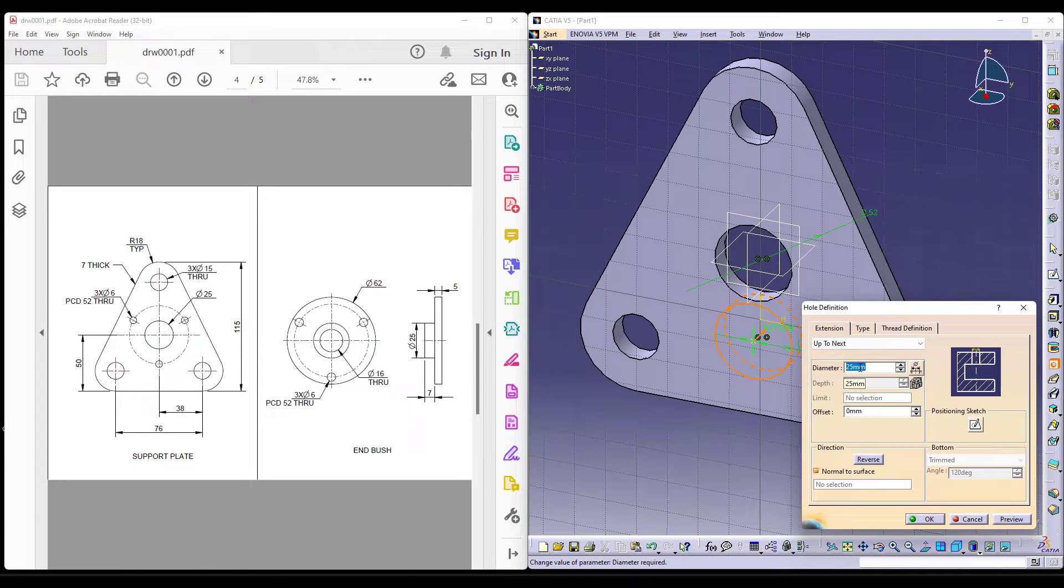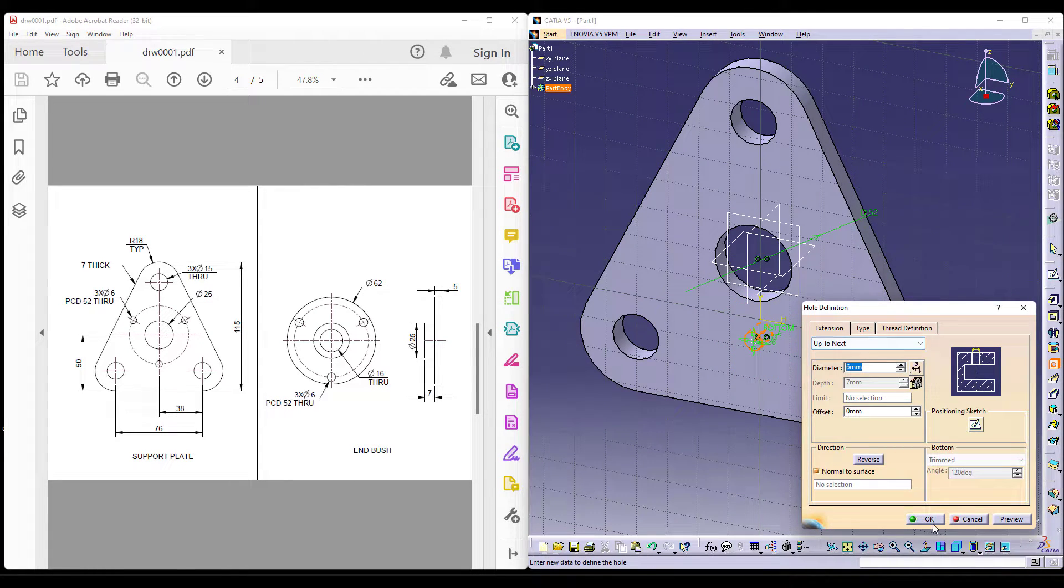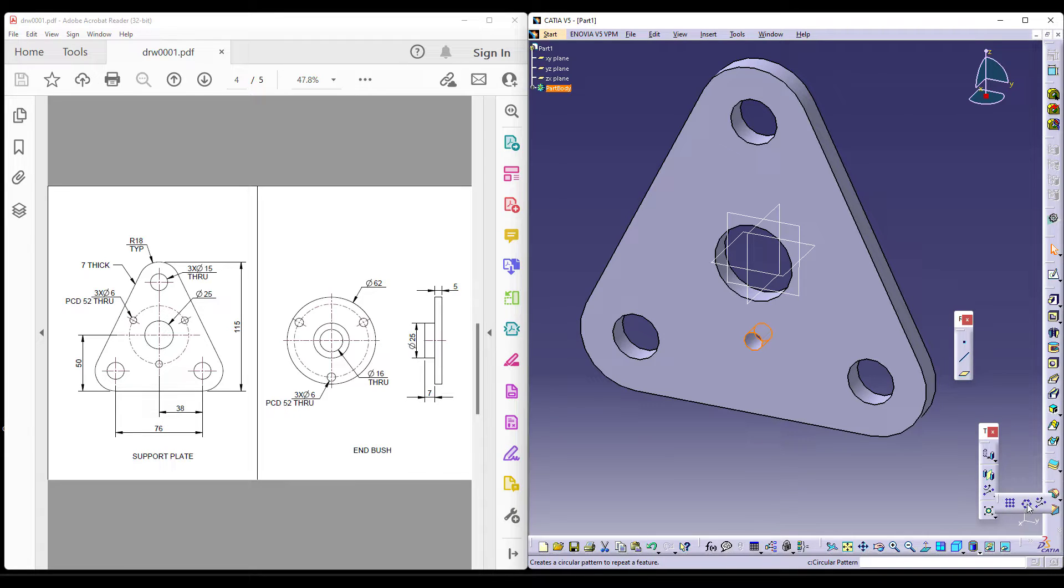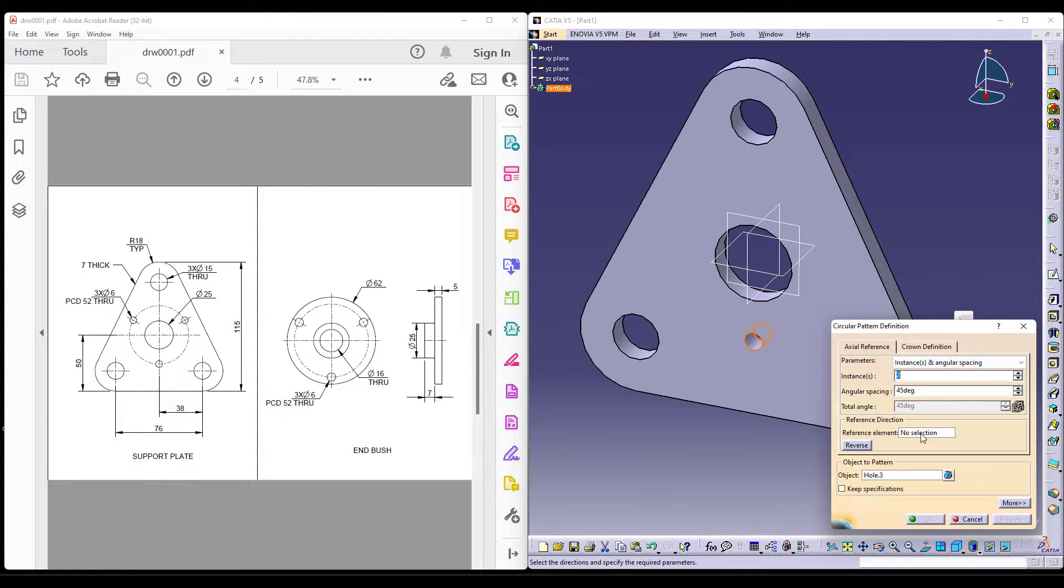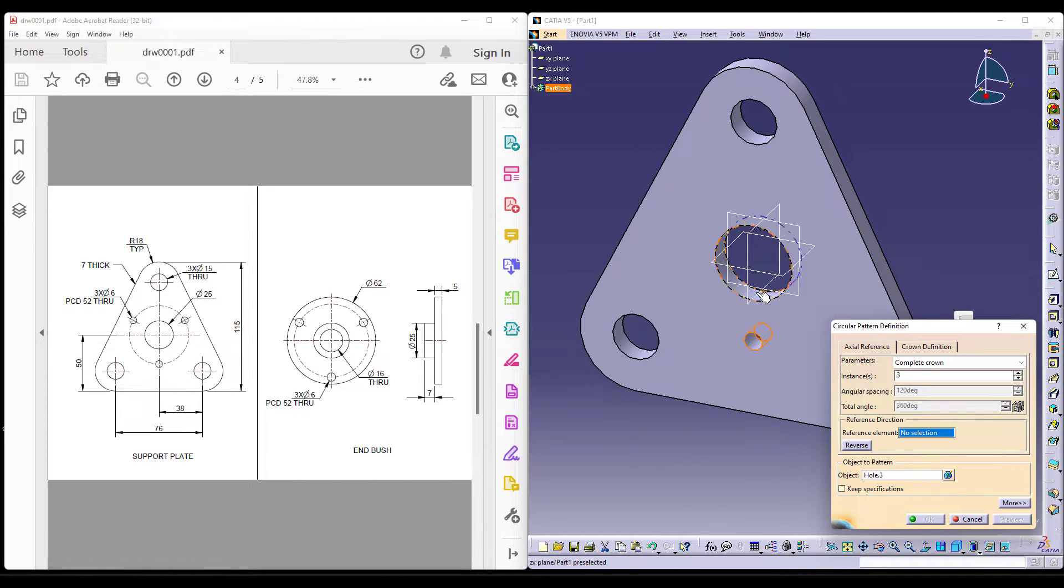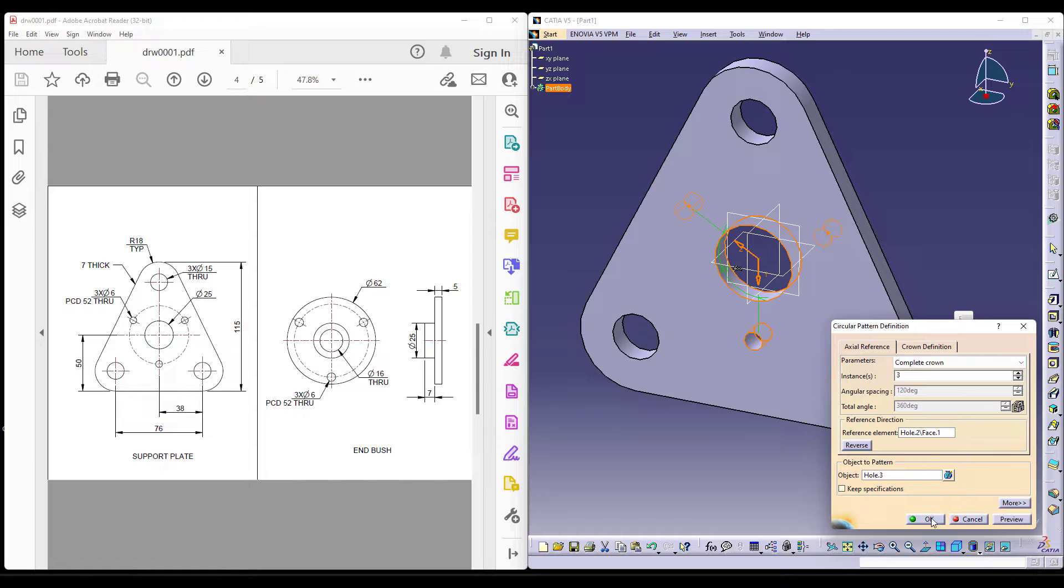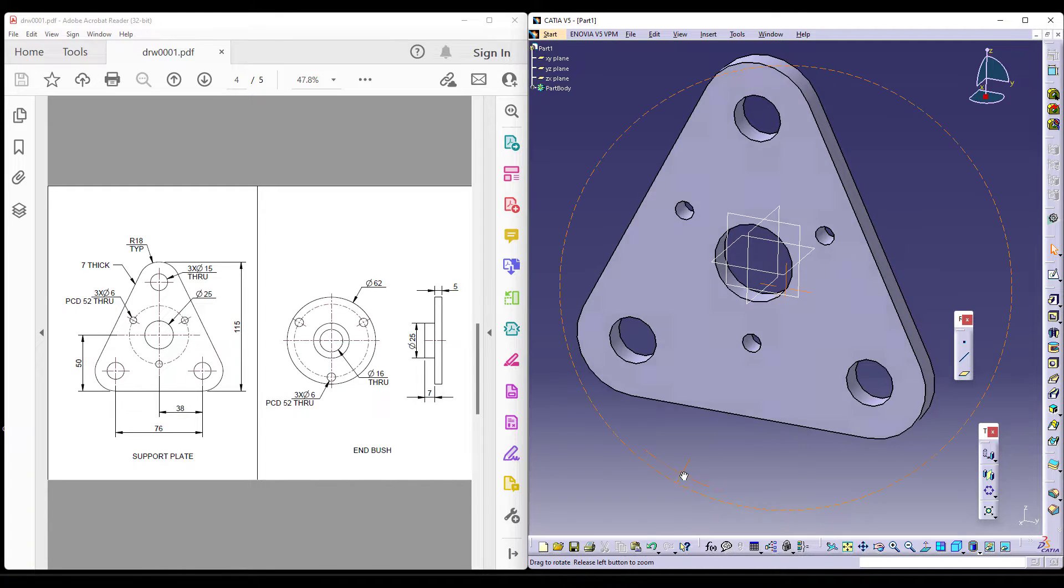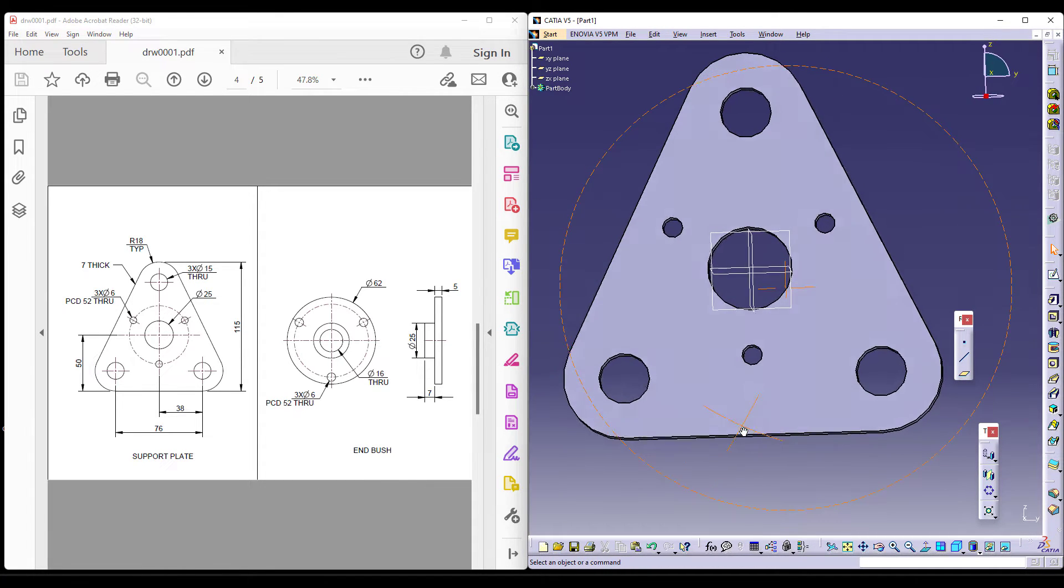Now, once I exit it will ask me for the dimension. The dimension is supposed to be six and through. So I have just given up to next. To repeat this again you can use a circular pattern if you want. You have an instance you require complete crown you need three of them with respect to the centre. You can see that it creates three and then if you say okay it creates these three copies.